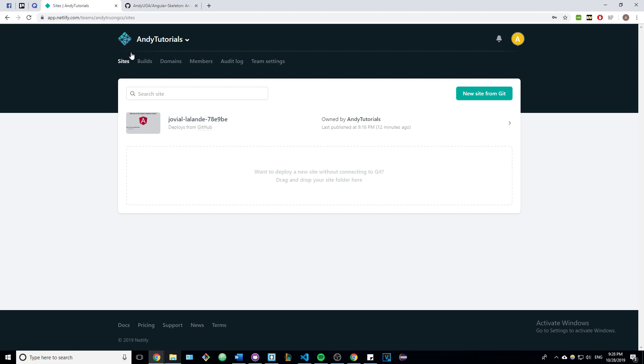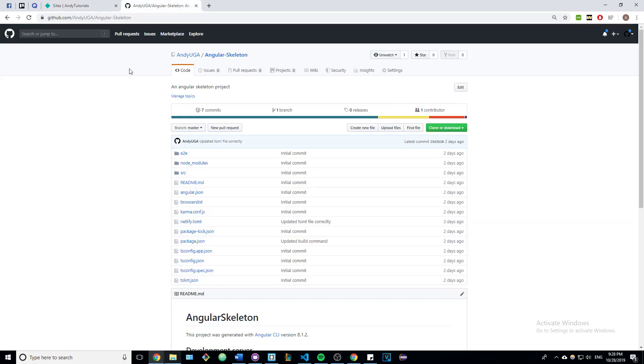Once you've done that, you can head over to my GitHub project. Here I have some basic Angular skeleton code. What you're going to want to do is either download it or fork it, whichever one you choose, but just make sure you have a copy of it on your own GitHub.